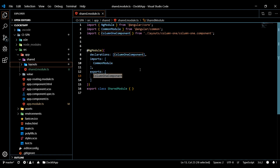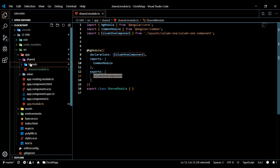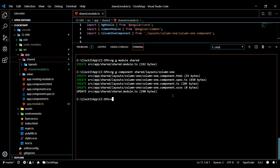Now we need to create one more component. This component is going to be within a folder called components. This components folder is where we'll store our header, nav, sidebar, footer, and 404 components - any component that needs to be used throughout the entire application. Run `ng g component shared/components/header` to generate it.